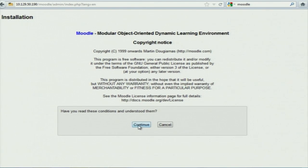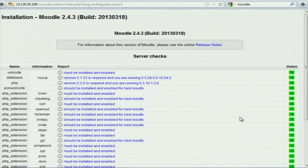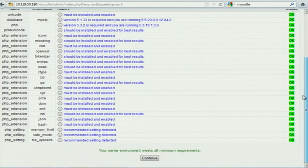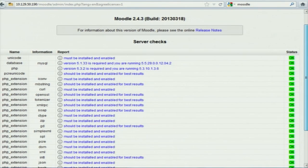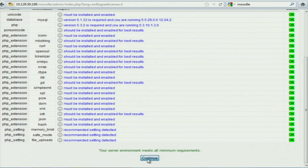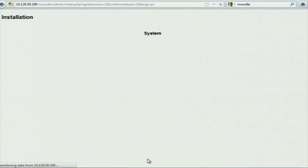Next. Now it will check that all the dependencies are there. If any package is missing, it will show in red. Then you want to just install that package and continue. It will take around 5 minutes to install — maximum 5 minutes. That's all.